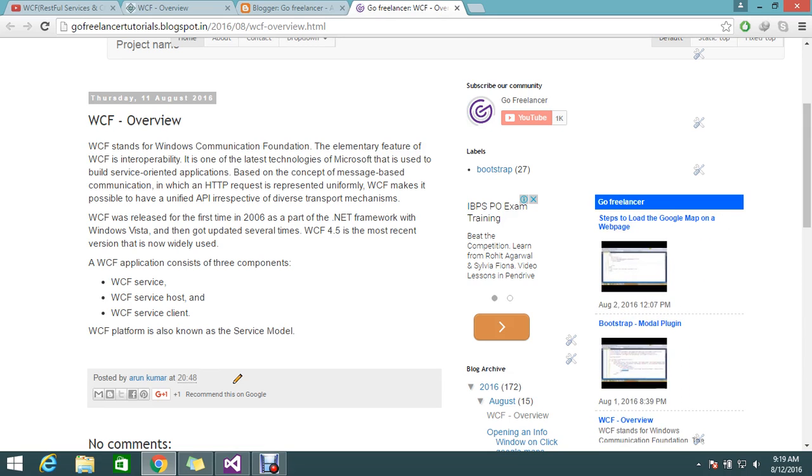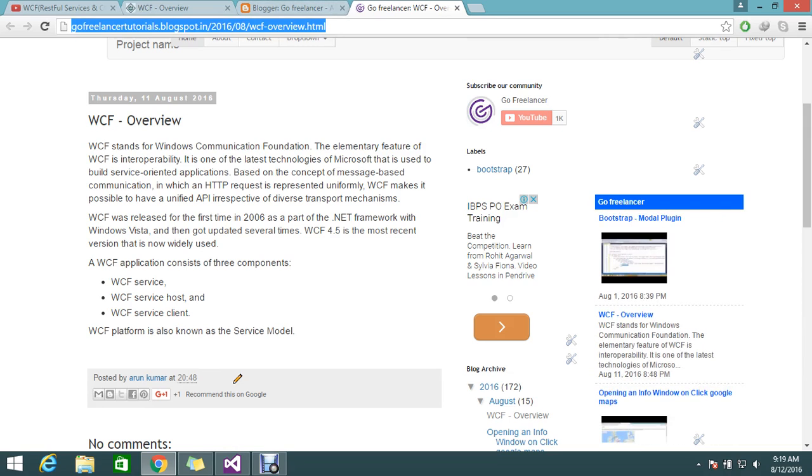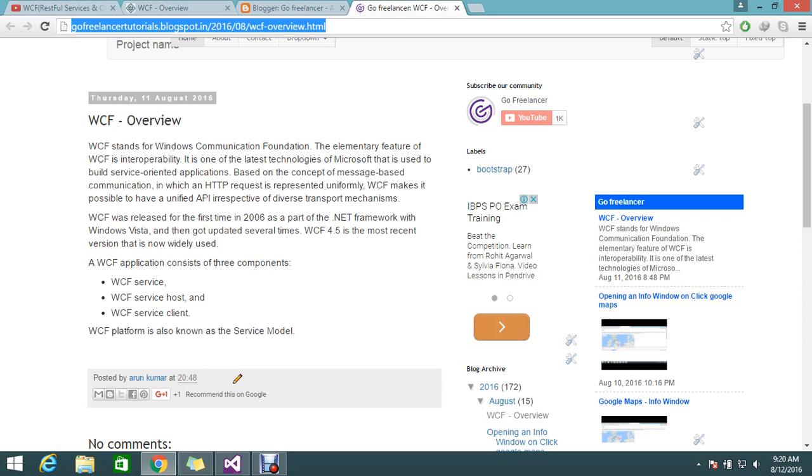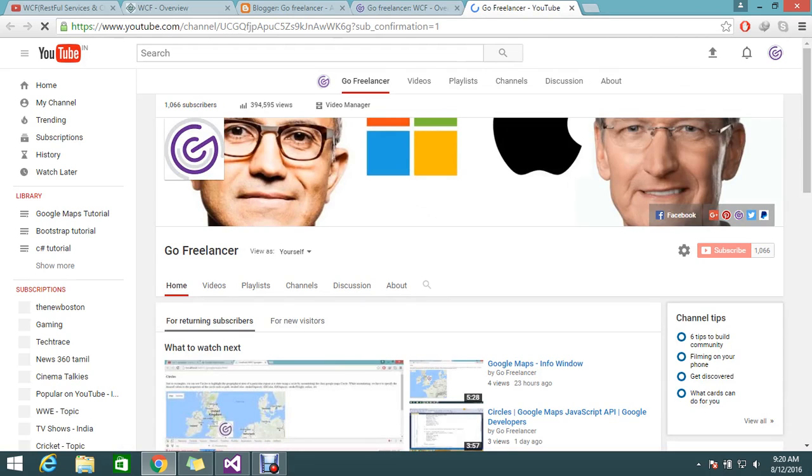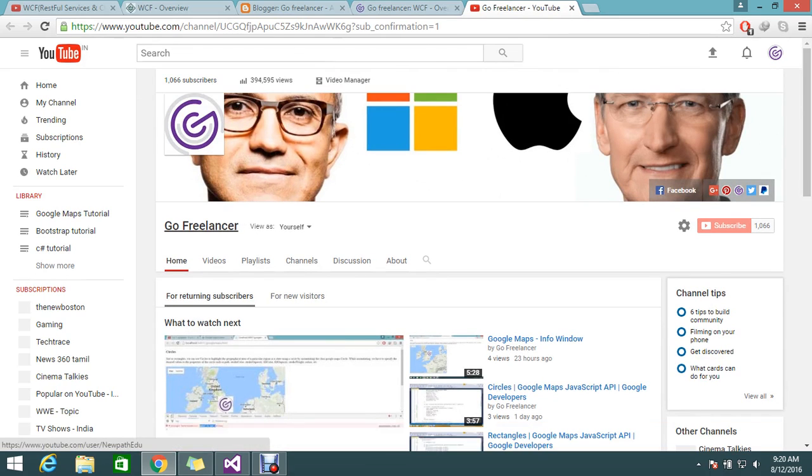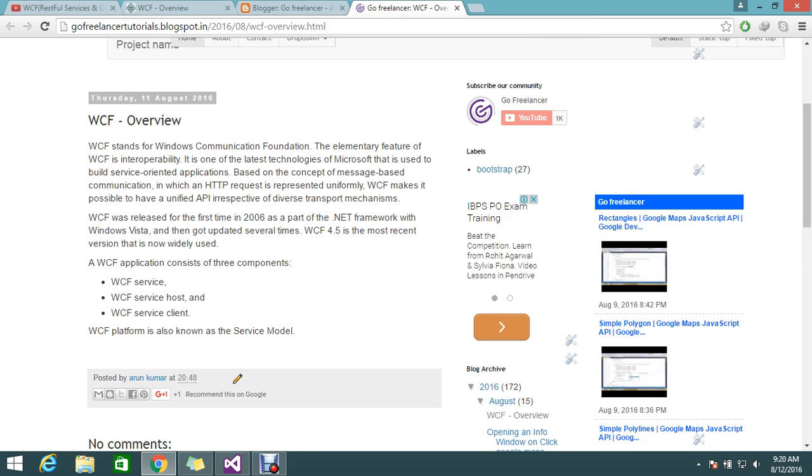You can follow up with my blog at gofreelunchestutorials.blogspot.in. This is my channel that I'm covering. You can look at the subscriptions. I will add my blog details over there.